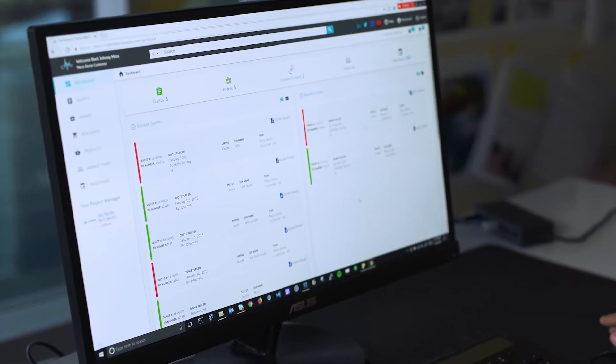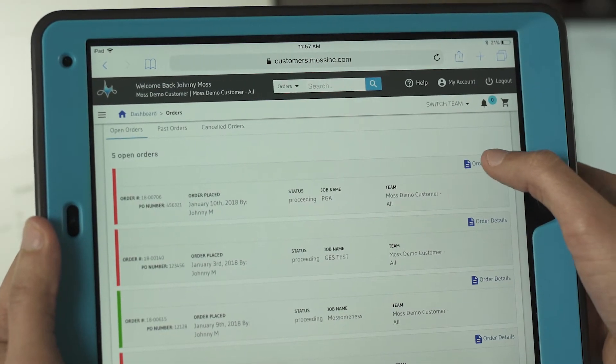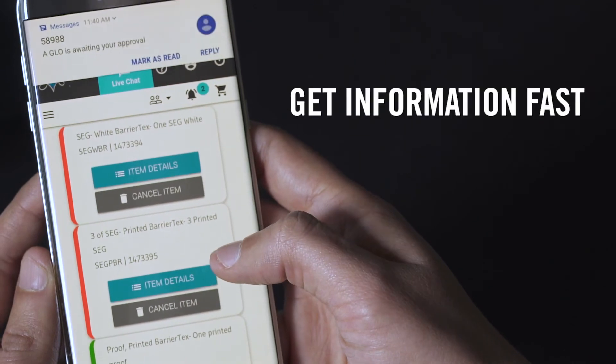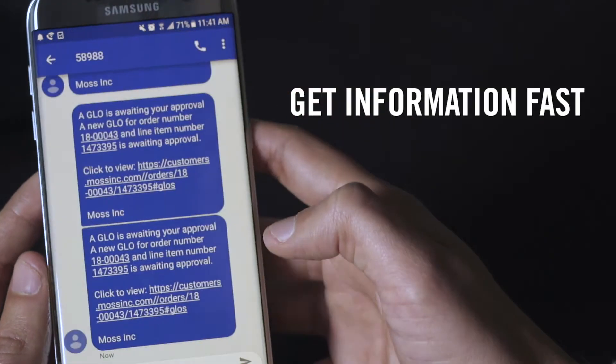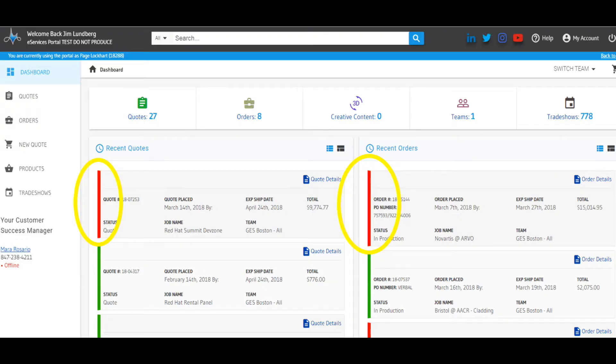You can still use the approval link that your Moss Customer Success Manager sends. However, approvals can also be done in the portal using any web-connected device.